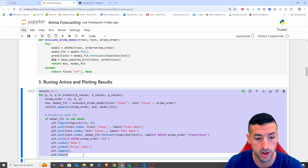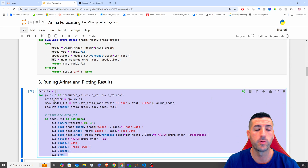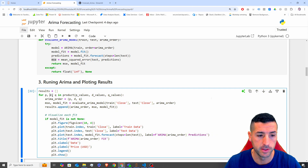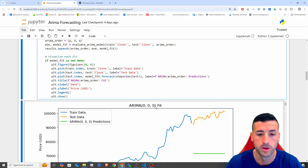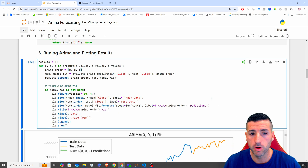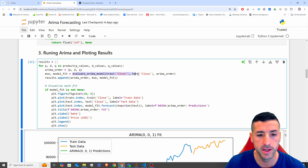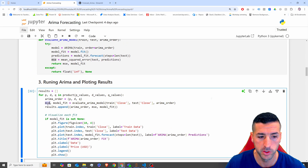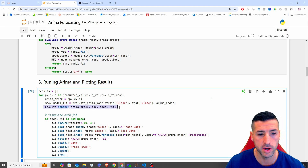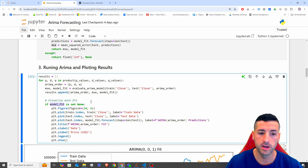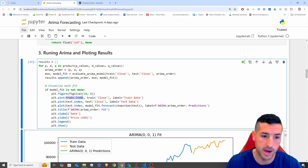Down here is where we run the function we just created. We create a for loop using the dot product — a combination of our p, d, and q values — so it starts with 0,0,0 then 0,0,1, going through all possible combinations. We specify the first order, run our function which returns the mean square error and the model fit, and store the results.